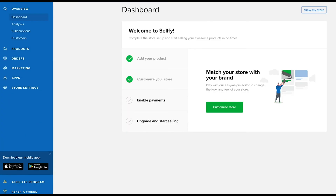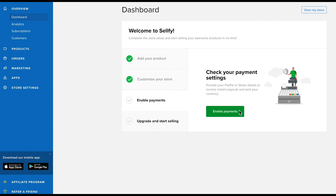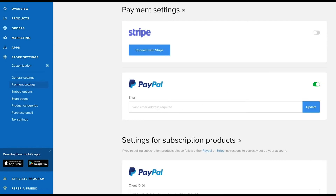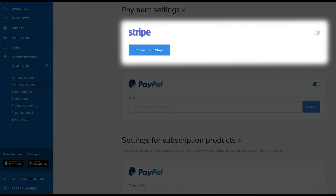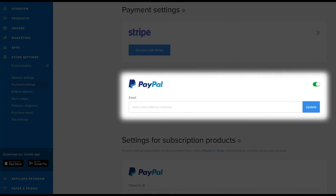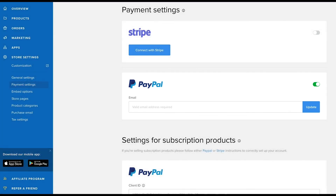The next step is step number three: enable payments. This step is essential whether you'll be selling from your own website or using a Sellfy store. Because Sellfy doesn't process payments for you, it's important to complete this step so that you can receive payments for your orders. If you're enabling card payments for customers, you'll want to connect Stripe. Or you can choose to connect PayPal to receive money via your PayPal account. You don't need to set up both to use Sellfy, but you'll need to have at least one connected to your Sellfy account — otherwise you won't be able to collect payments.